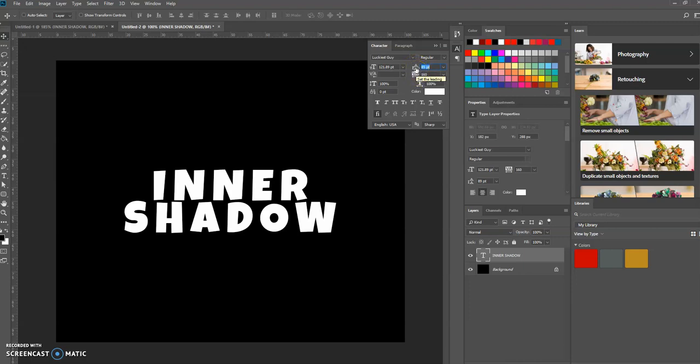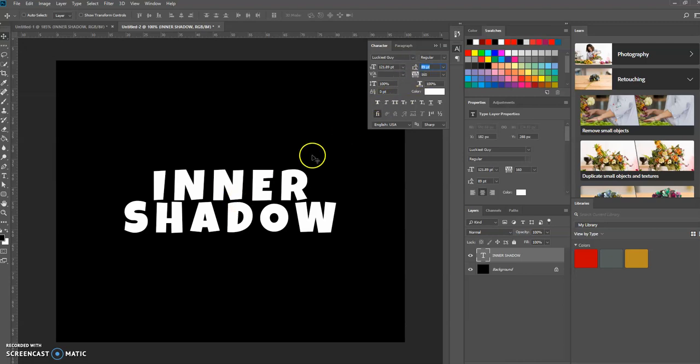The leading is the spacing between lines if you have multiple lines. The tracking is the spacing between the letters.